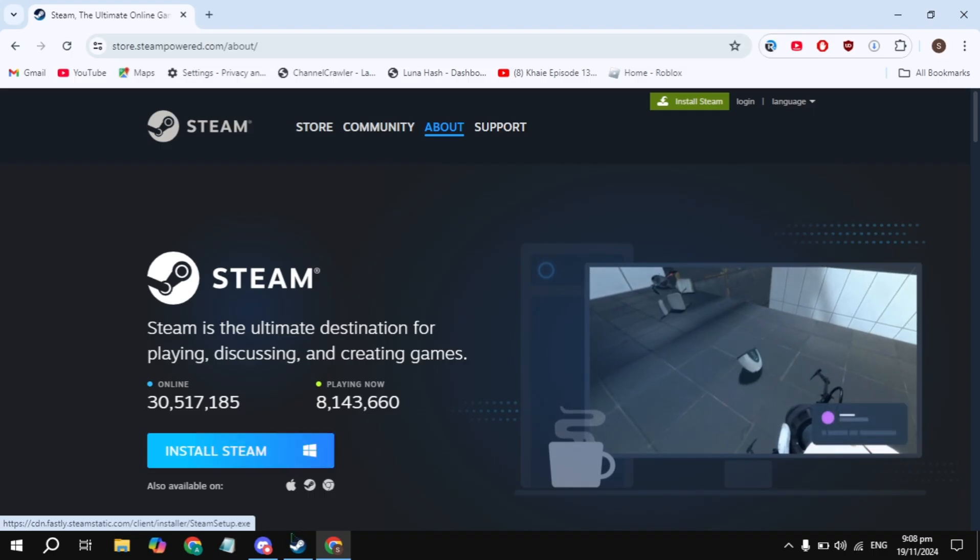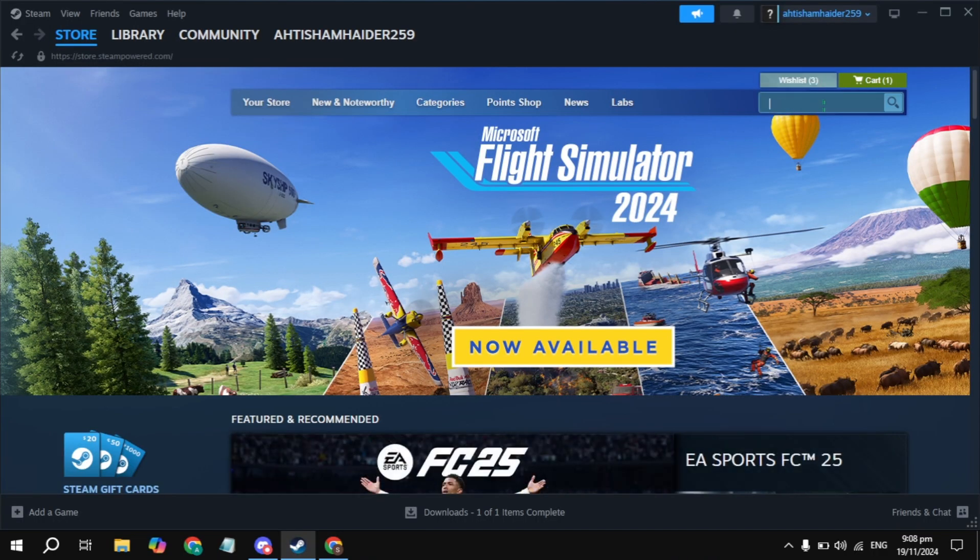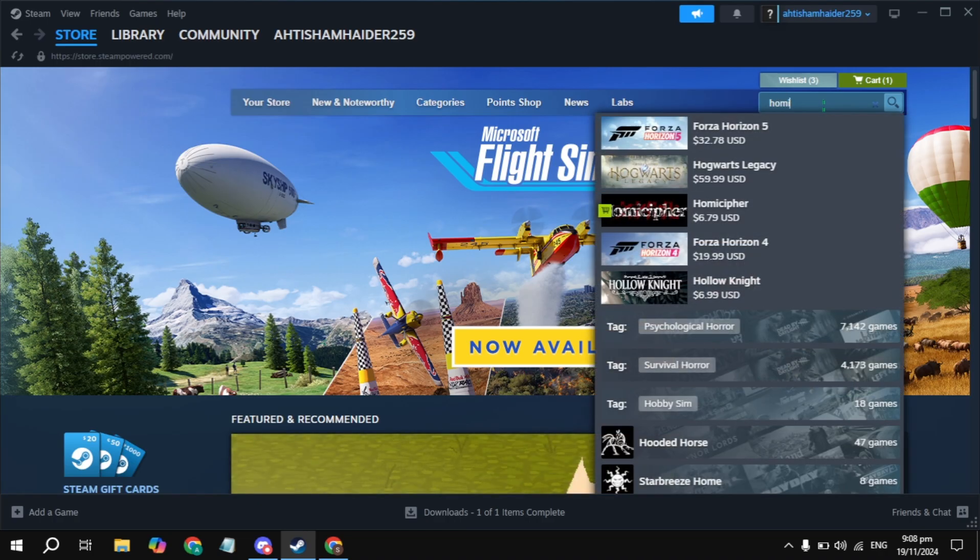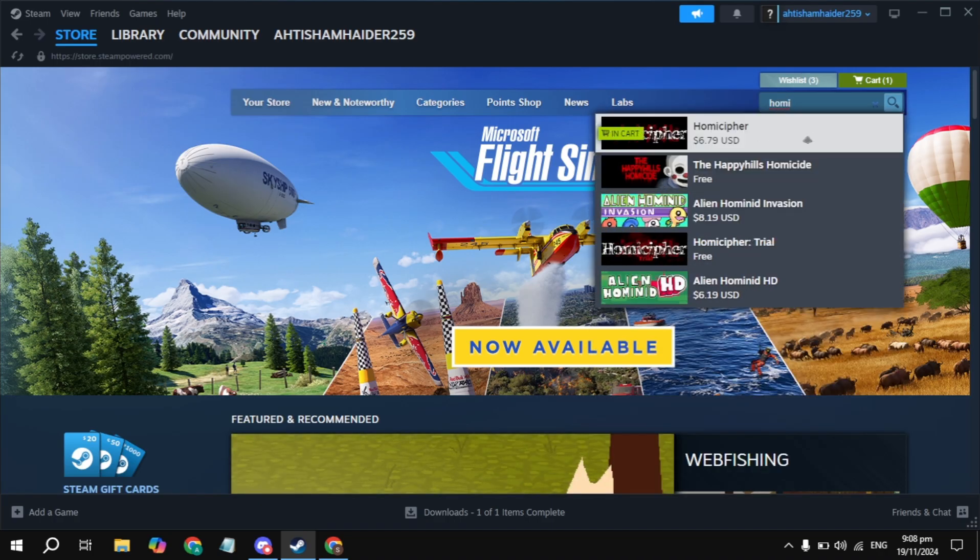After that, open up Steam, then log into your account. Click on the top search box and type in Homie Cipher. Once you type it, this game name will appear on the top.